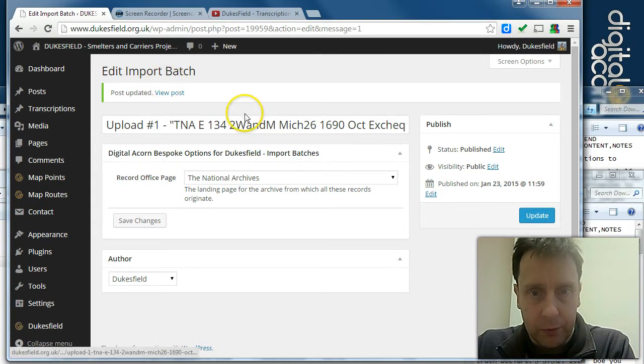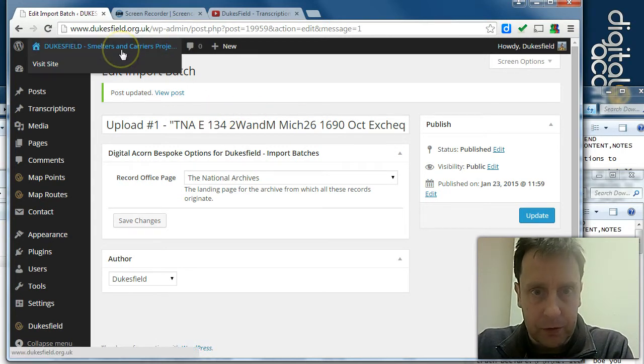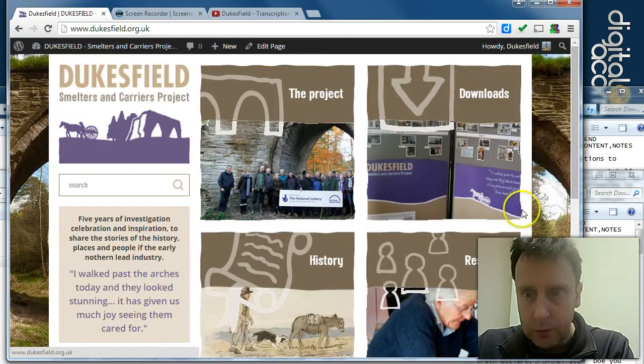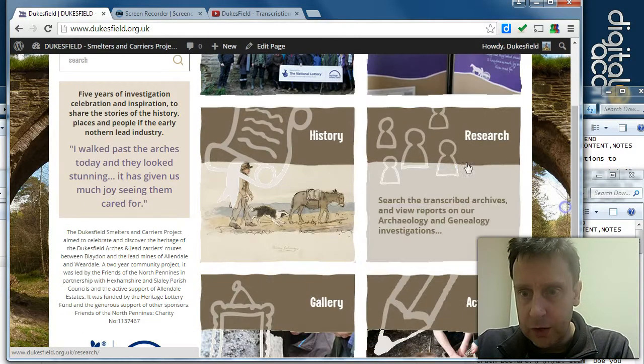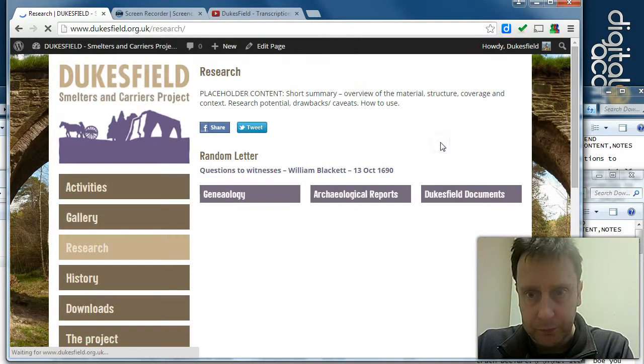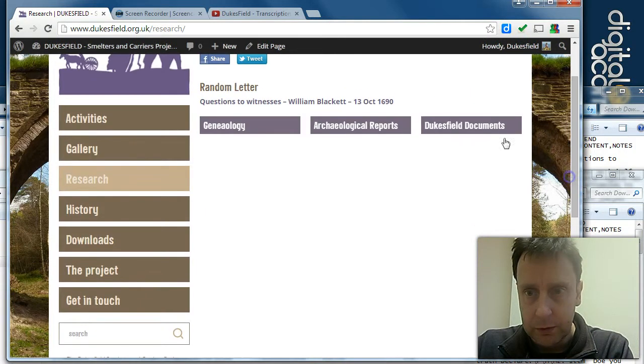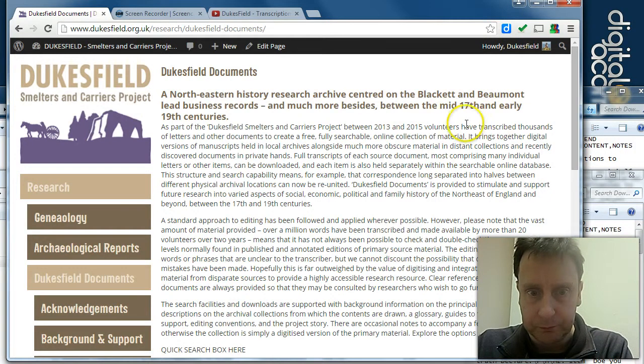So now, in the front end, when we search the archives in the documents section...